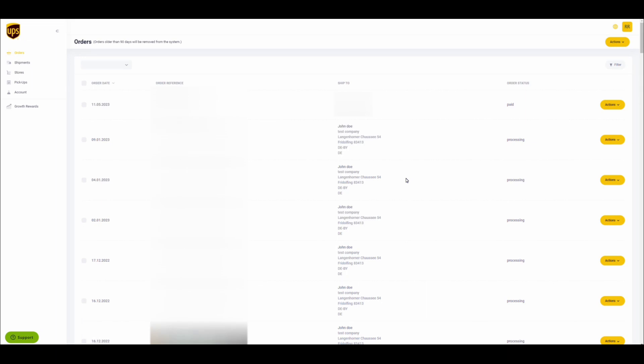This video will demonstrate how to use the picklist feature on the UPS dashboard. You can download picklists for several reasons. A standard case is when you want to give your staff a packing list to pack the packages with the appropriate items.